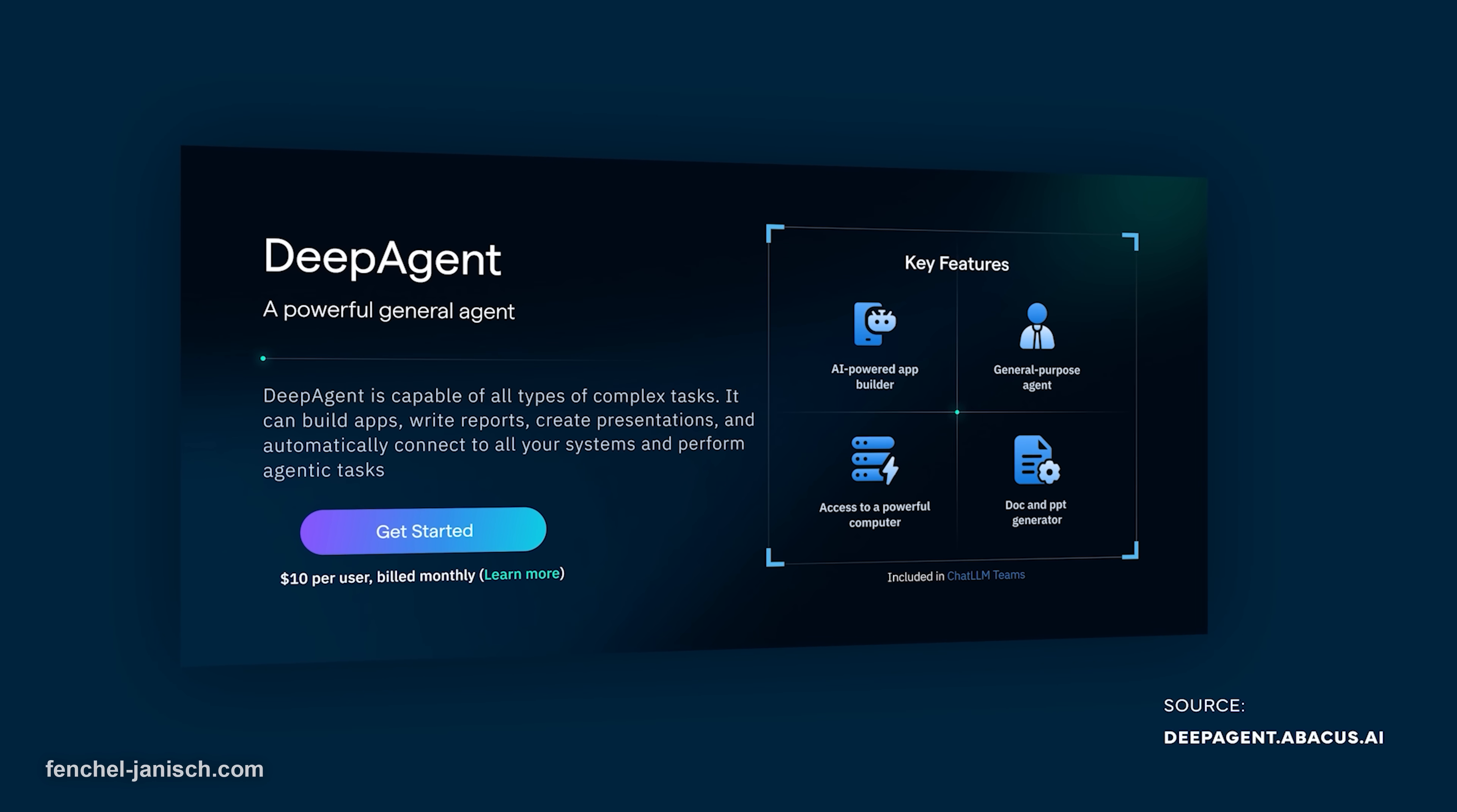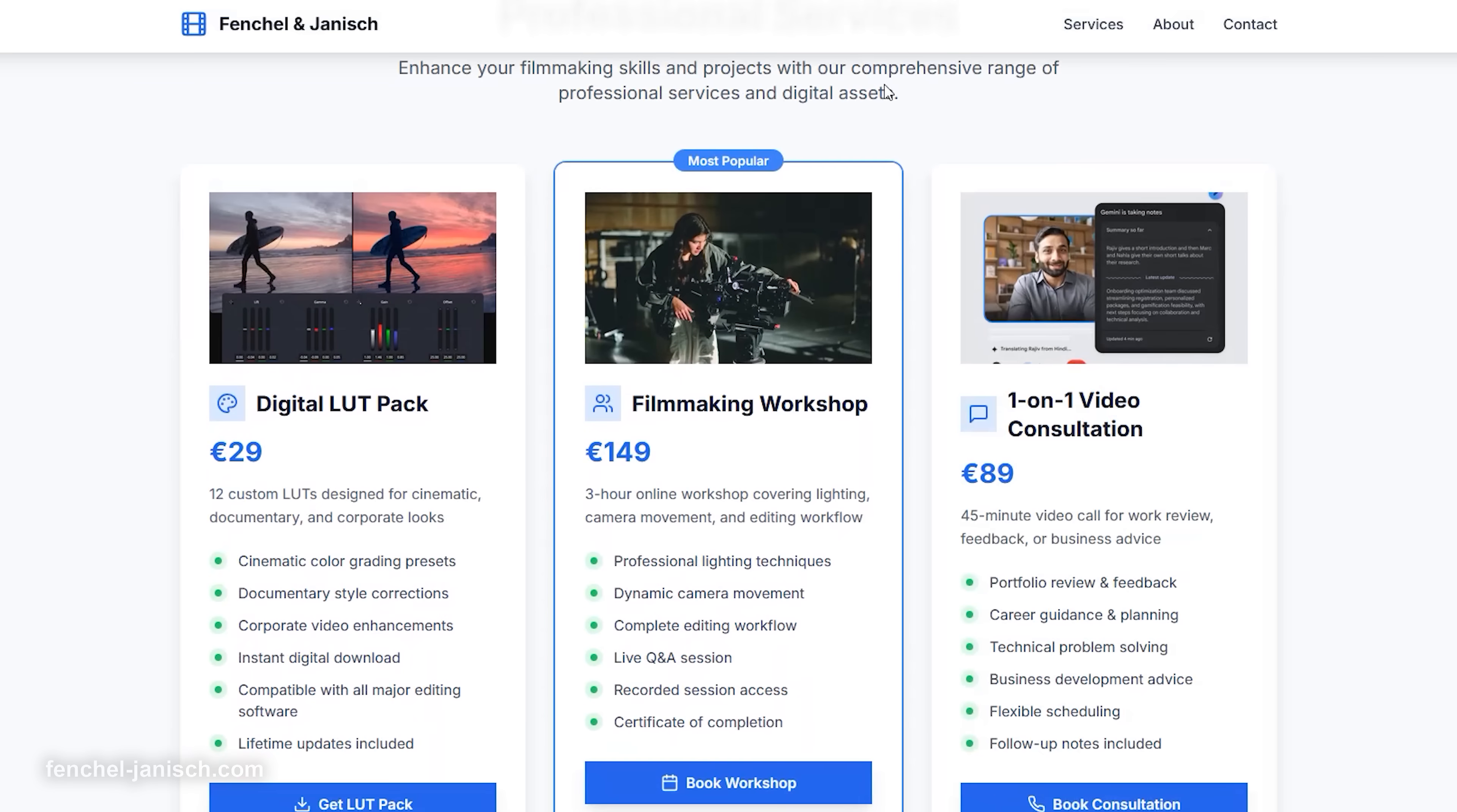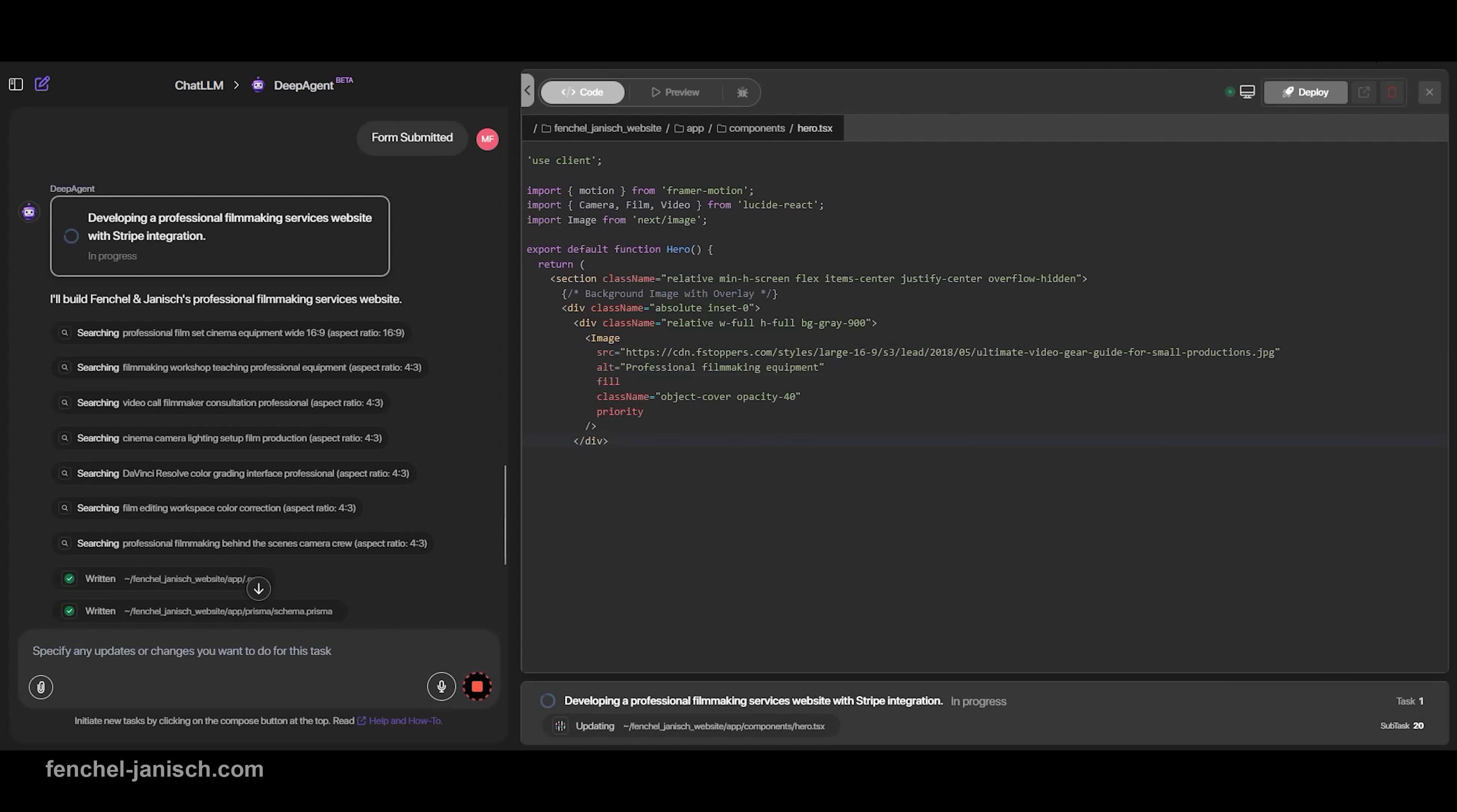Today, we're taking a closer look at DeepAgent from abacus.ai. This AI-powered agent creates fully functional web apps based on natural language prompts and includes Stripe payment integration right out of the box. That means you can sell your LUT packs, offer workshop access, or take payments for creative consultations without writing code, installing plugins, or setting up a server.